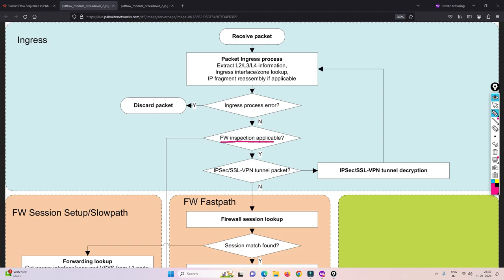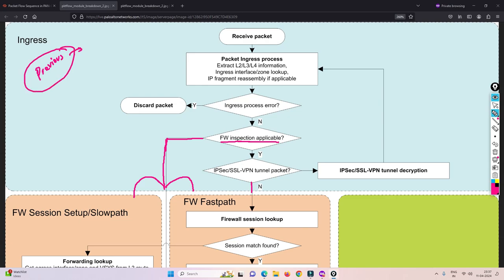After firewall ingress inspection, the packet will go to either the slow path or the fast path. Slow path and fast path have already been covered in the previous video. If you are not sure what slow path and fast path mean, please check the previous video — I'll put the link in the description or you can click the 'i' button on this video.